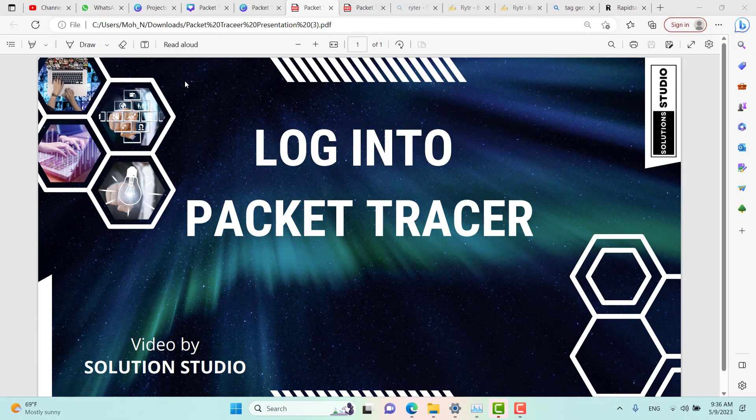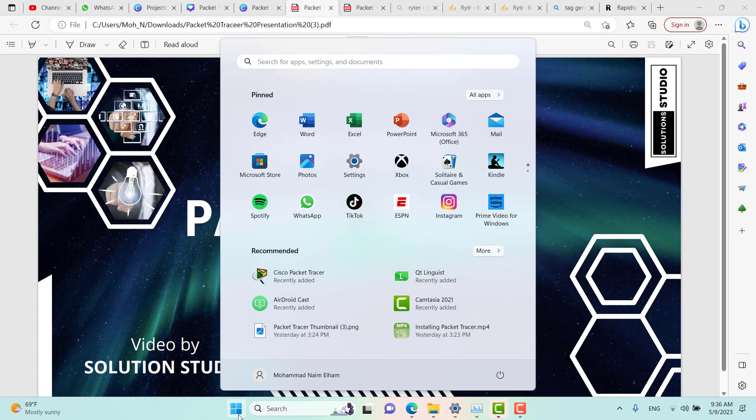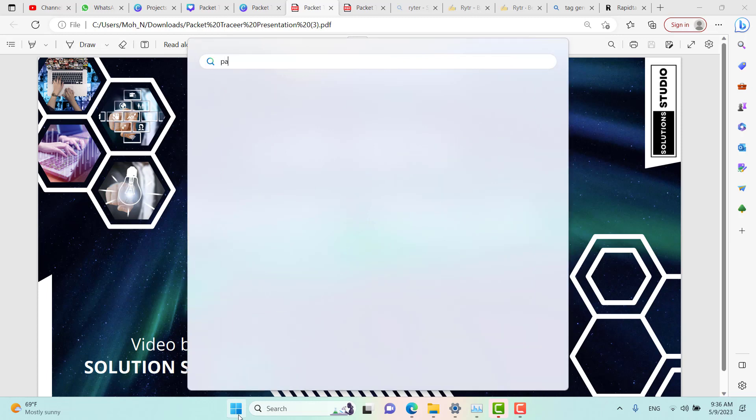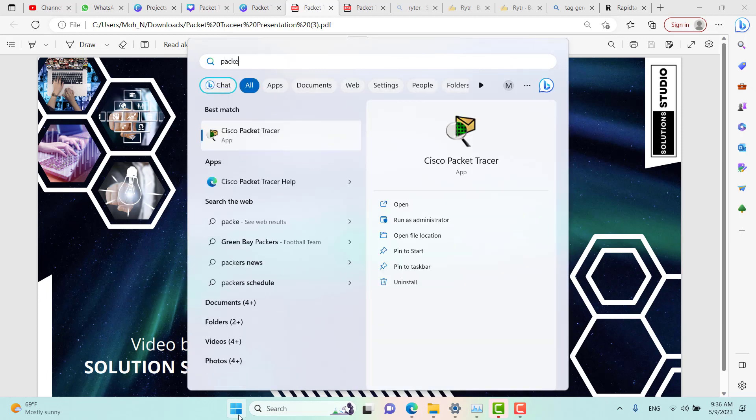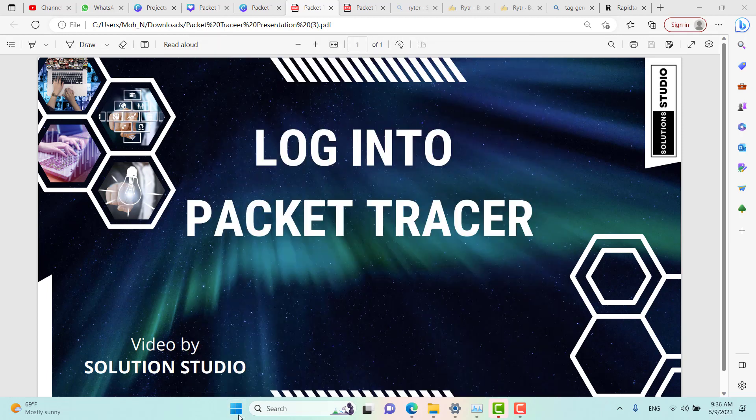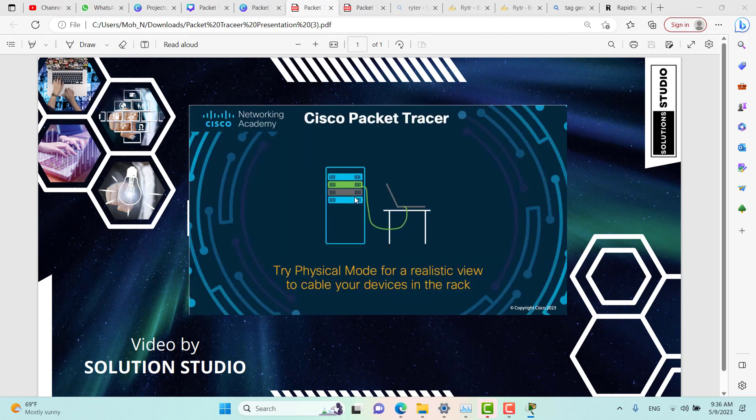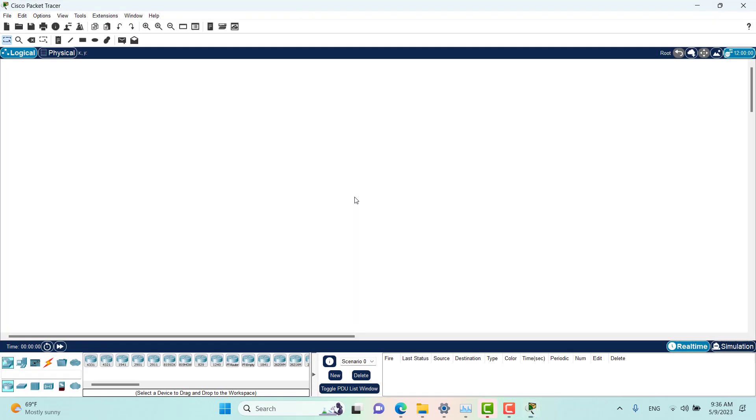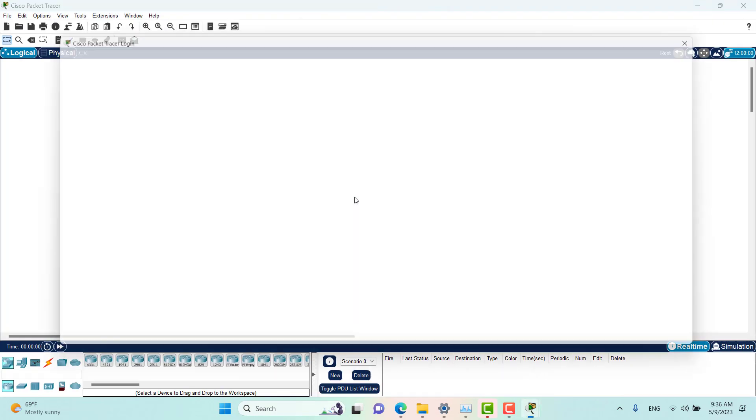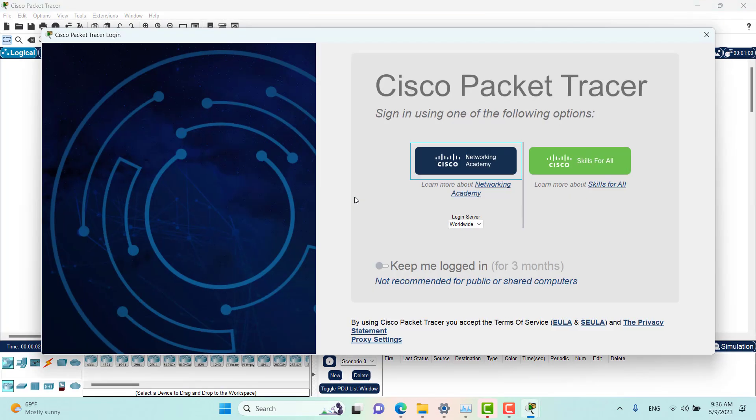As we have Packet Tracer installed, let's go to the Start menu, search for Packet Tracer, and click it. Packet Tracer will be launched. However, when you open Packet Tracer for the first time, it asks you to log in.